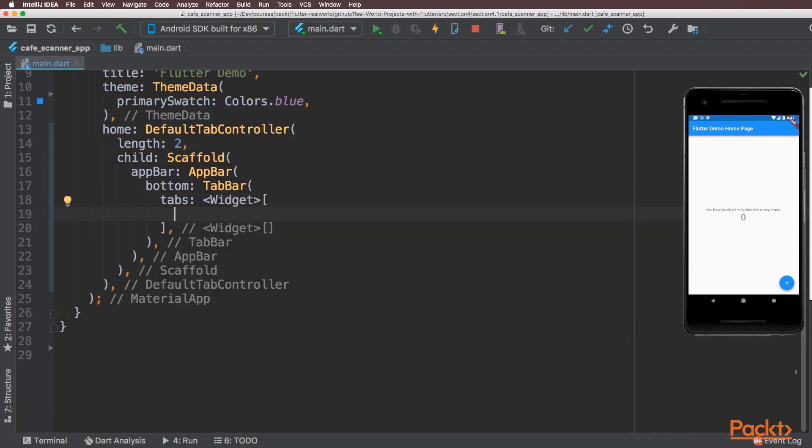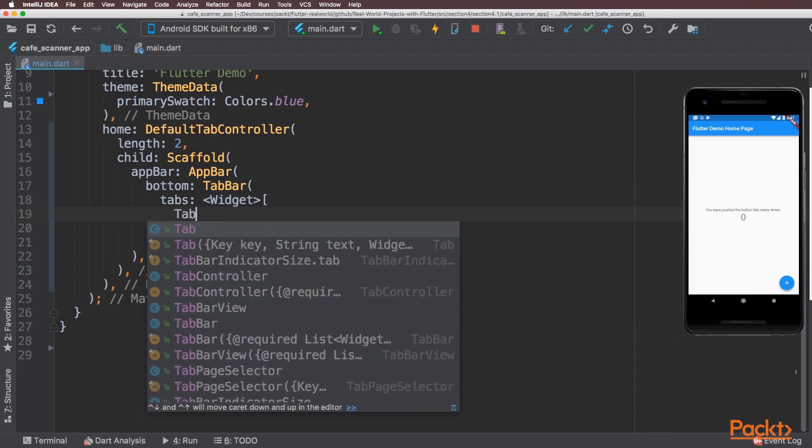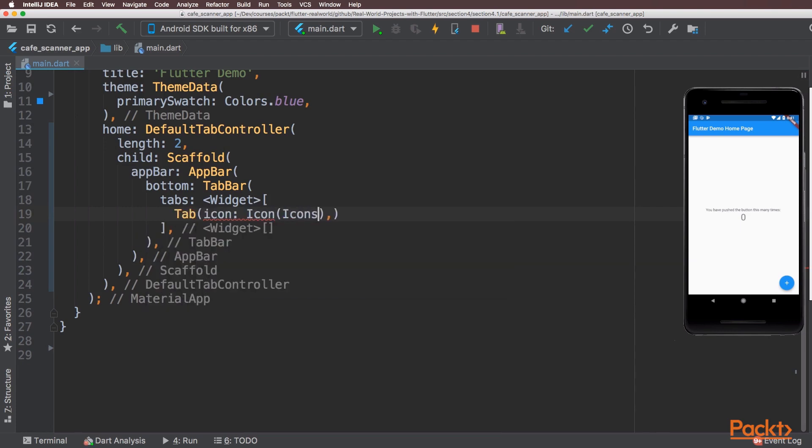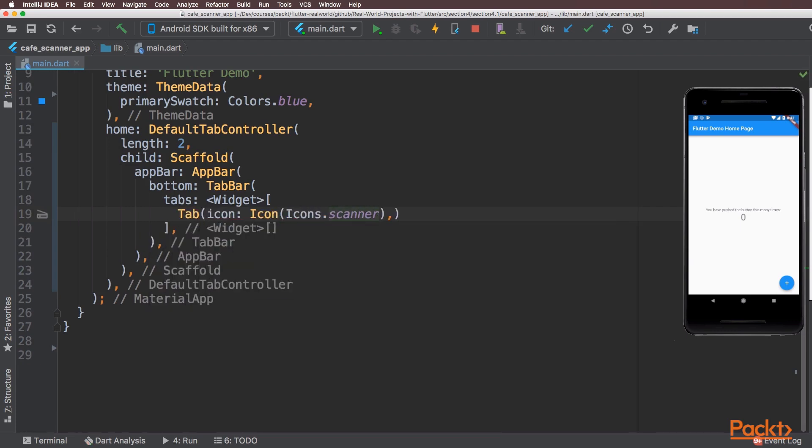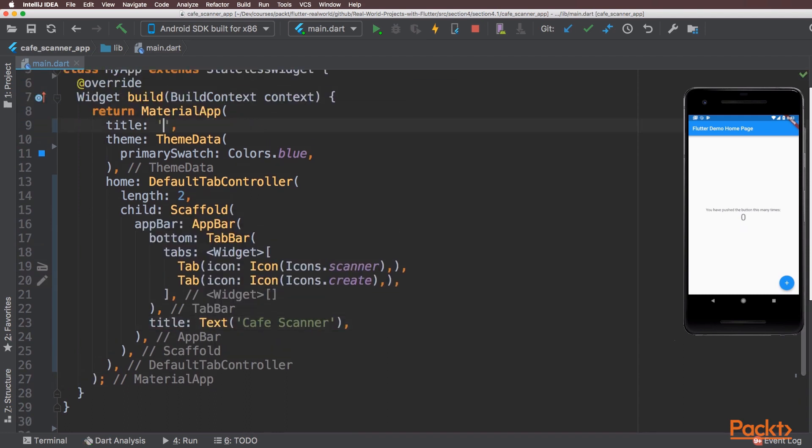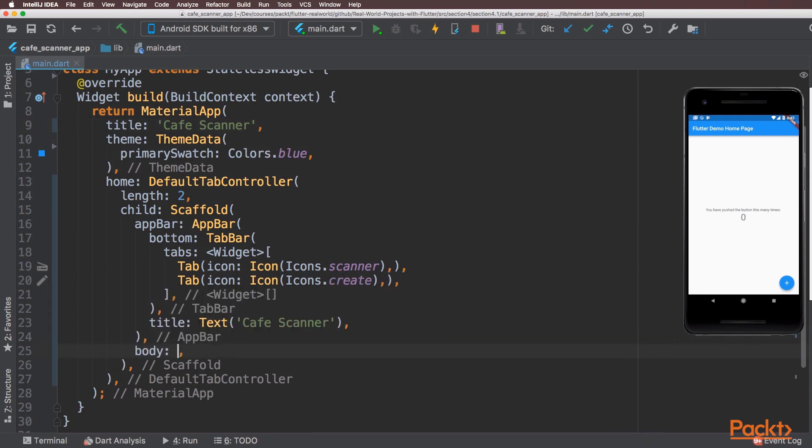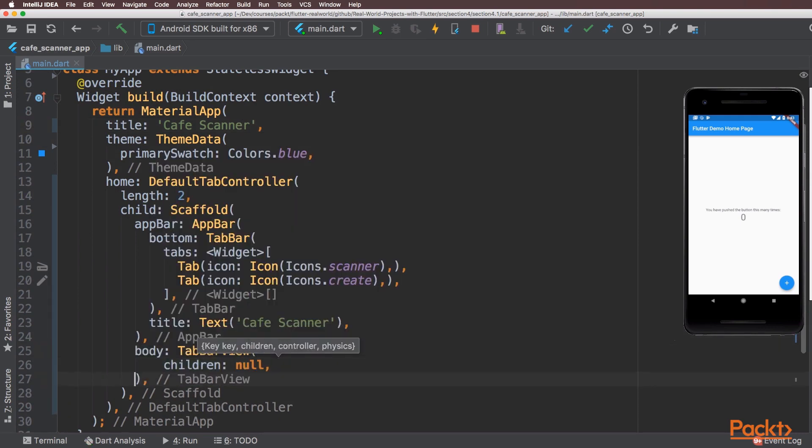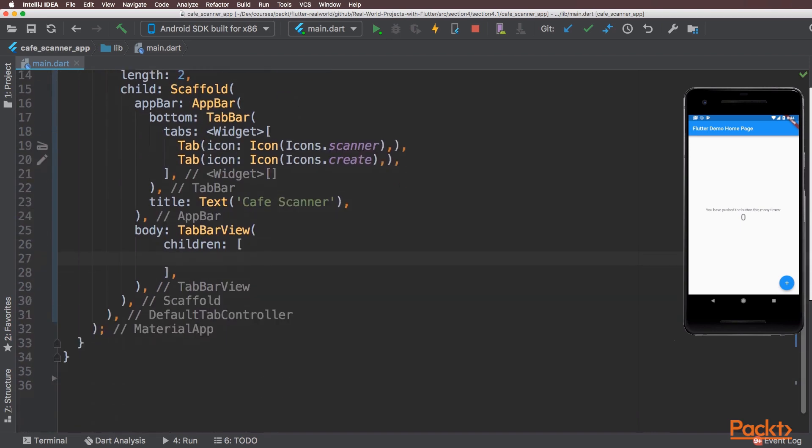And at the bottom of the app bar we can add a tab bar. I'll add tab icons for both the scanner and QR code generator and give the app bar a title. Inside the scaffold body I'll add the tab bar view and reload the app. We've got the initial part set up with our scanner and QR code generator tabs.